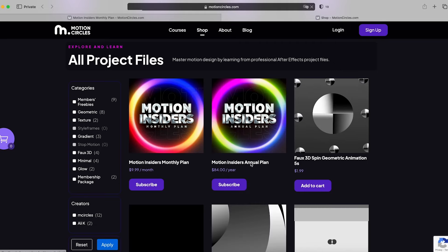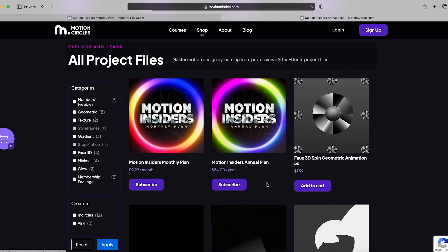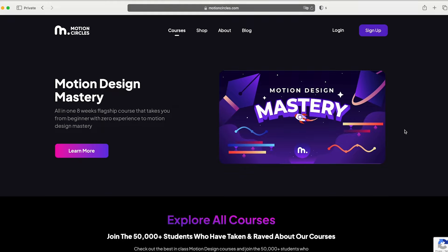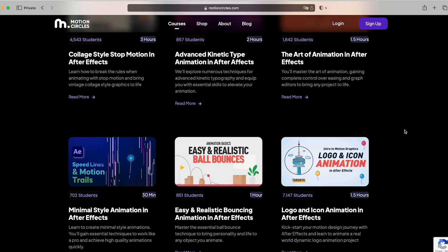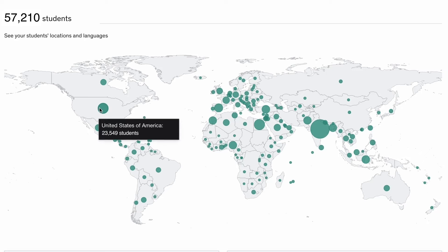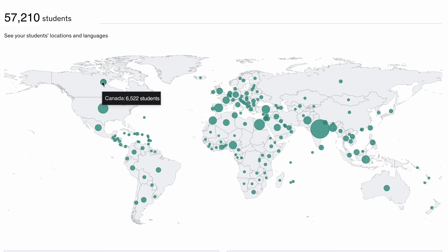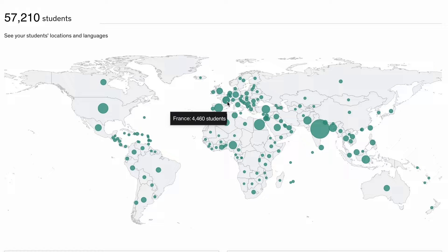Before we continue, I want to share with you an exciting news. Motion design courses just became more affordable at Motion Circles. With our Motion Insider membership, you will get unlimited access to our top tier motion design courses trusted by over 50,000 students worldwide. Time to elevate your motion design skills to become the best animators you can be. As an insider.